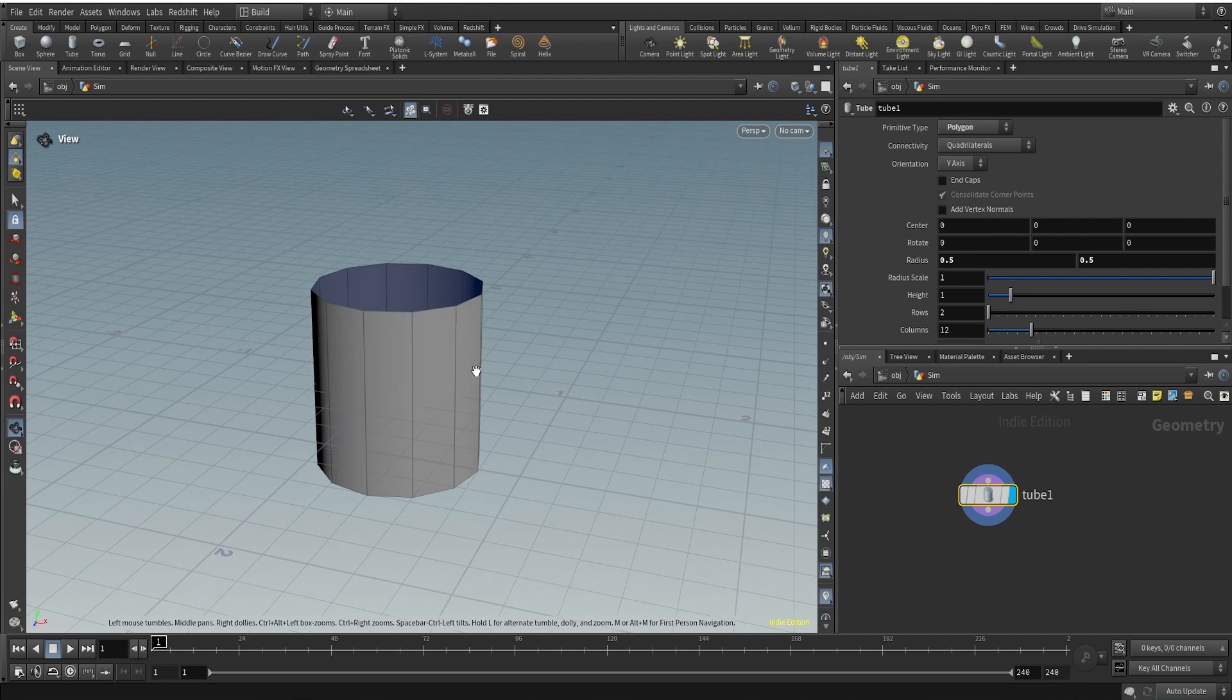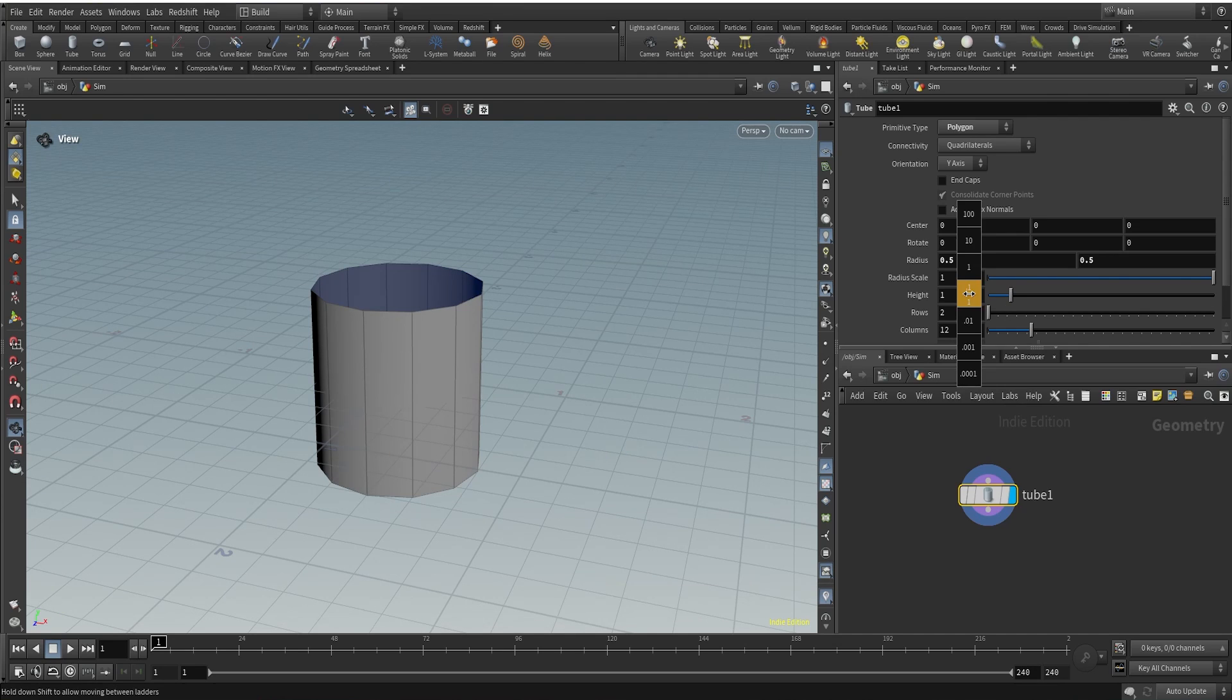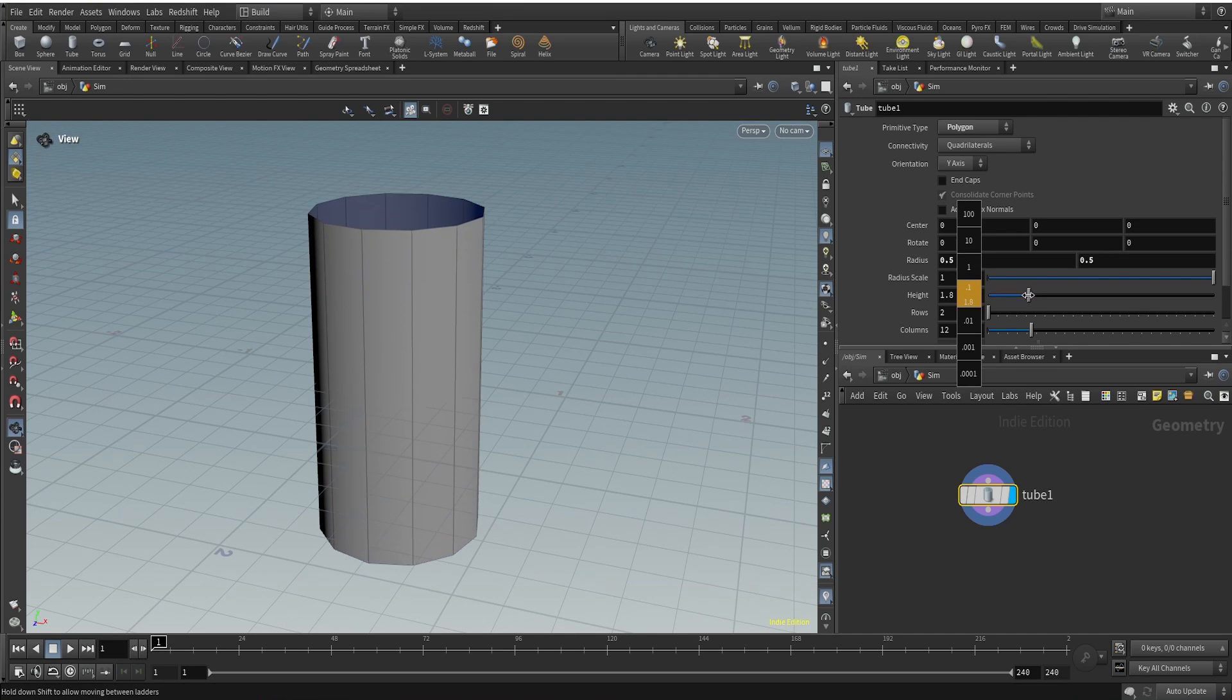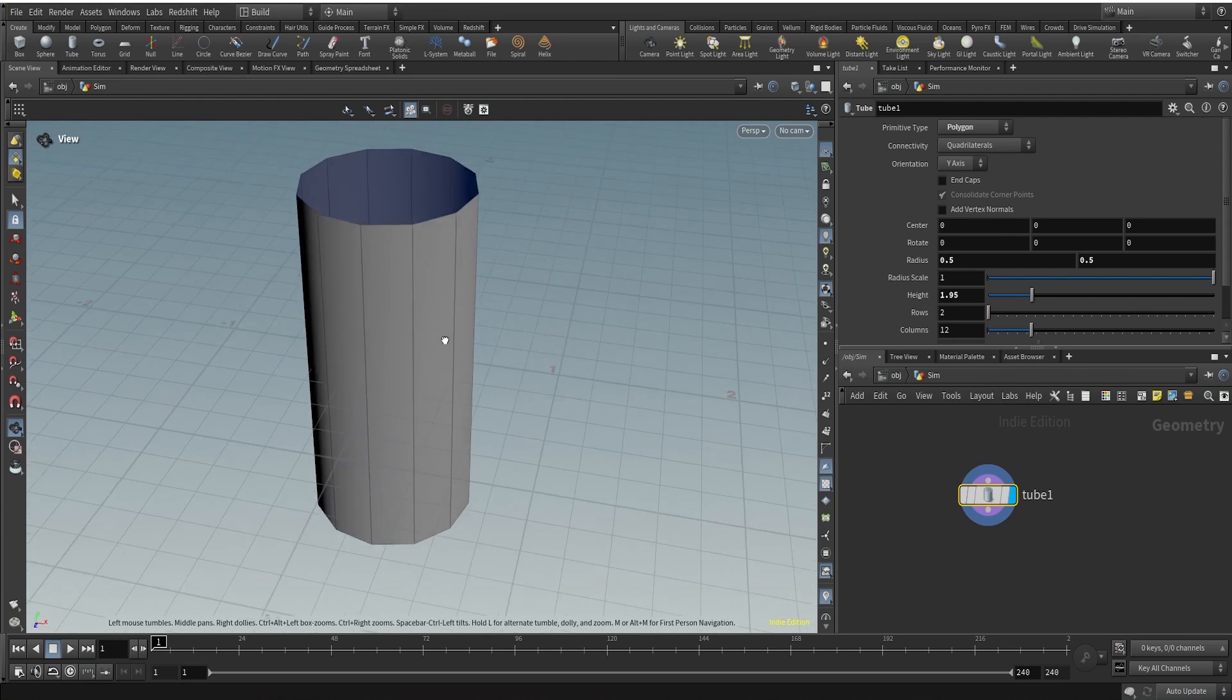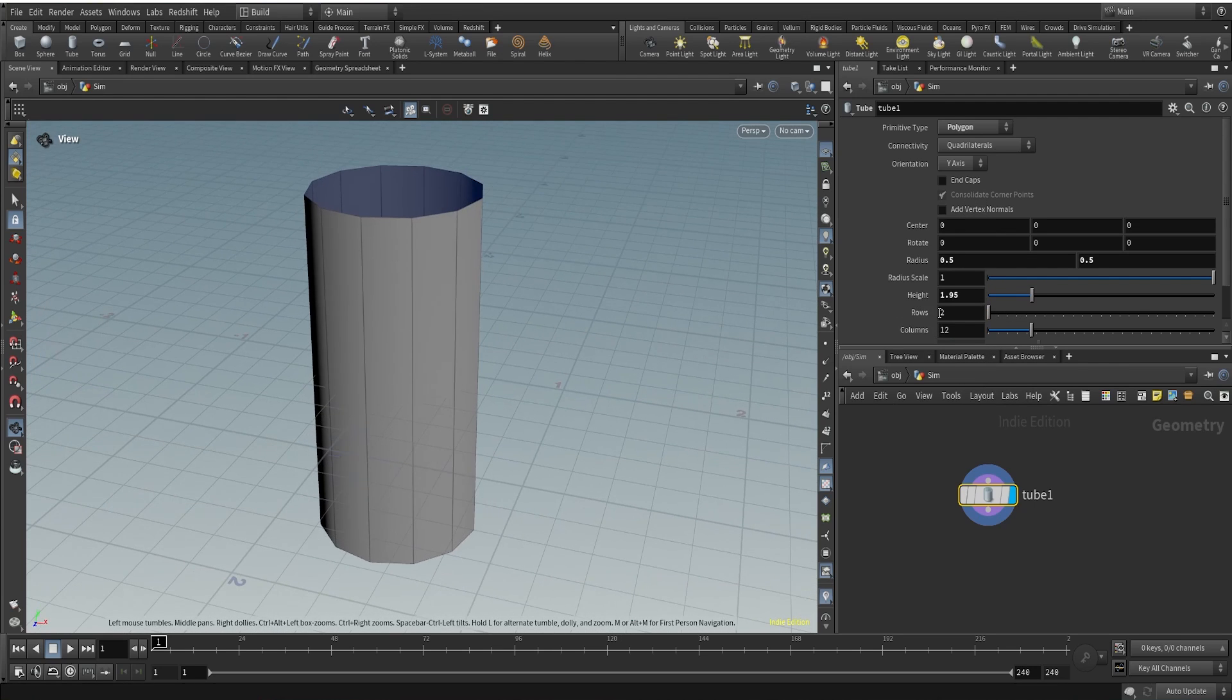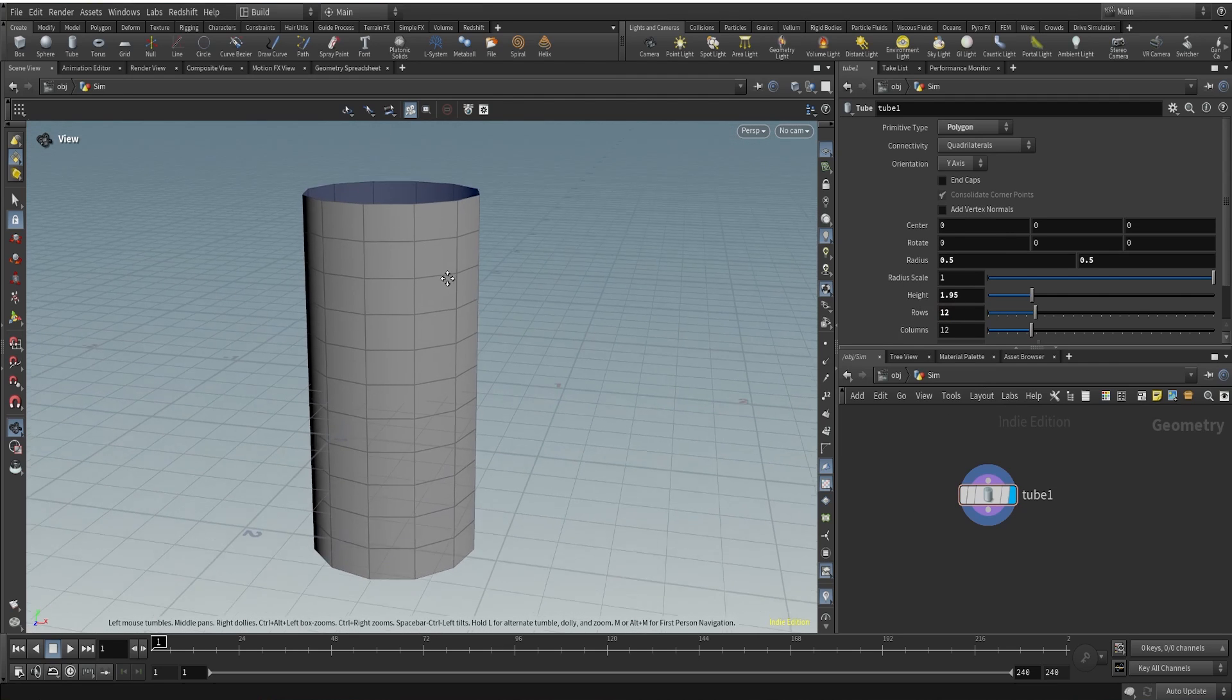So this tube we need to manipulate a bit. What I'm going to do is I'll change the height here, so I'll make it a little higher like 1.9 or maybe 1.95. I think this is nice. I'll change the number of rows here, let's make it equal to our columns, that is 12.